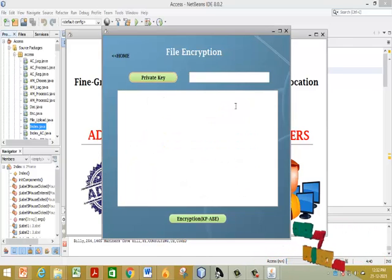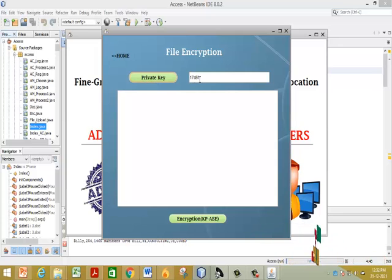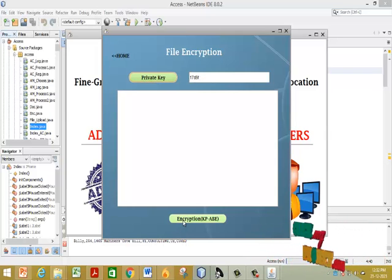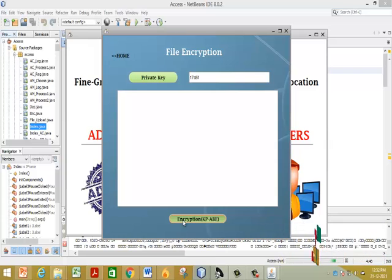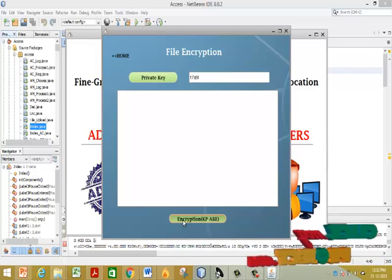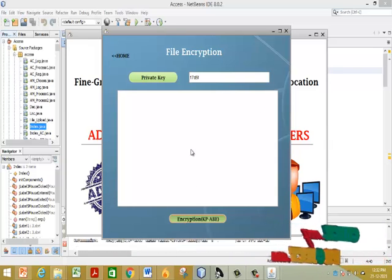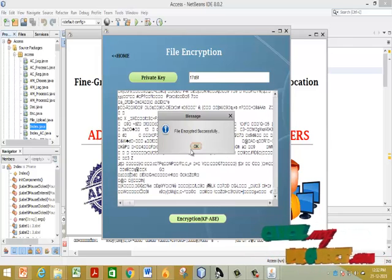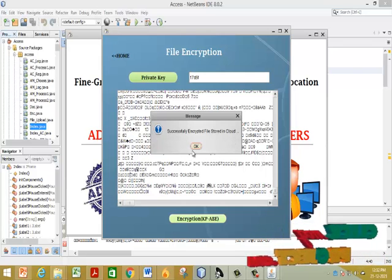This is our encryption process. Click on Encryption — KBABE means Key Policy Attribute Based Encryption. The file is encrypted successfully and then stored in the cloud.